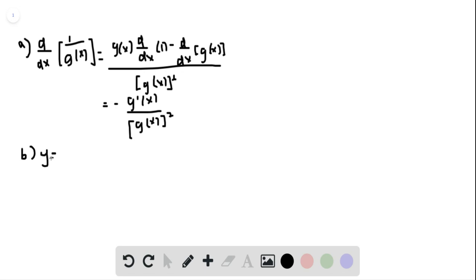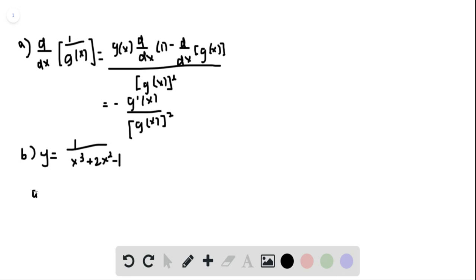is equal to 1 over x cubed plus 2x squared minus 1. We're going to make this equal the denominator G(x), so the derivative is going to be equal to 3x squared plus 4x.